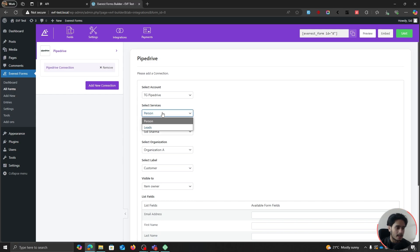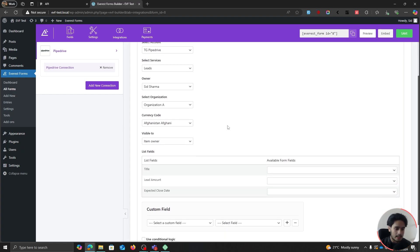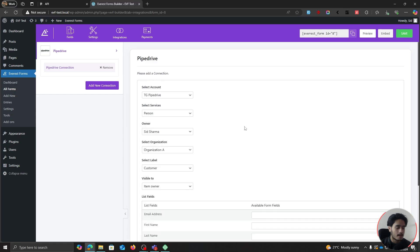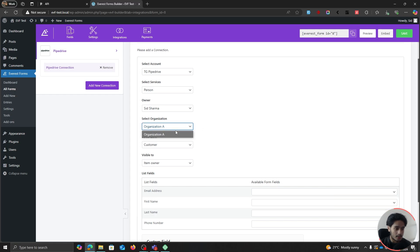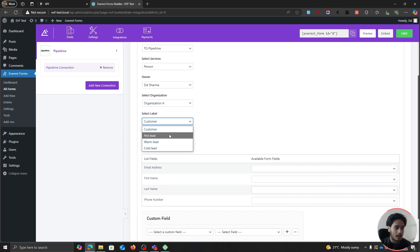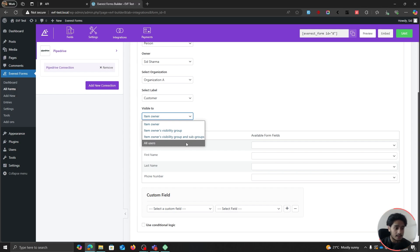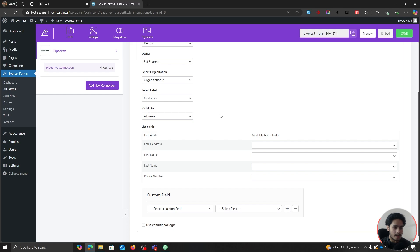Here within the Select Services tab, you can either choose Person or Leads, depending on where you want to collect your users. For this video, I'm going to choose Person — so with this one, we're going to collect contacts. Depending on your Pipedrive account, choose which organization you want to use. I only have a single organization within Pipedrive, so that is going to be selected by default. I'm going to select a label — you've got your hot lead, warm lead, cold lead — I'm just going to leave it as Customer for now. Here you can choose visibility options: item owner, item owners, visibility group and subgroups, or you can just make this contact visible to all users.